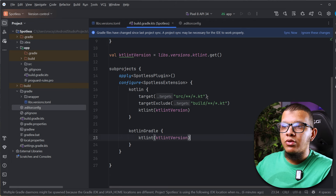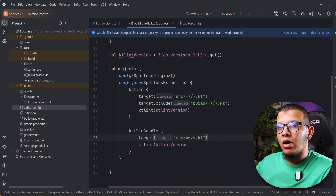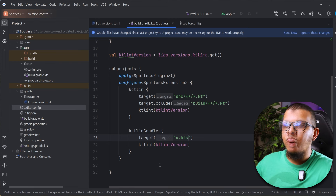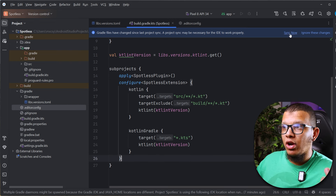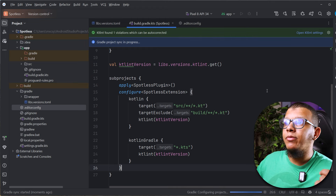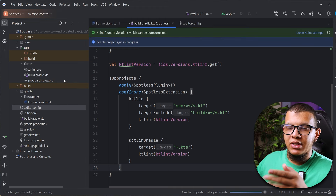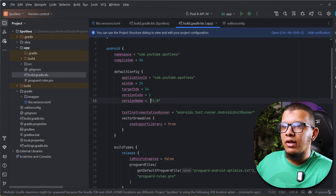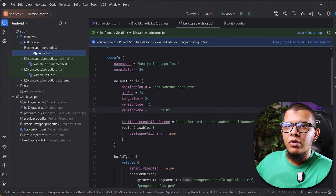The same configuration applies to `kotlinGradle` — we need to target files ending with `.kts`. Now we are done with the setup and can try running Spotless. I'll change two files to introduce some formatting issues and see whether Spotless will fix them.